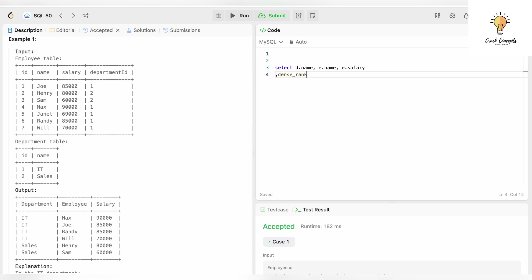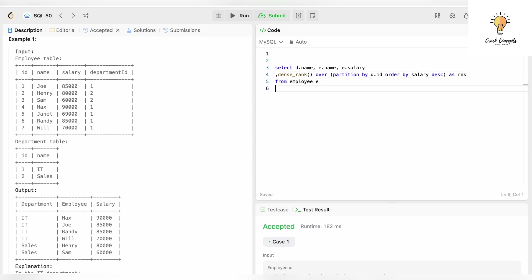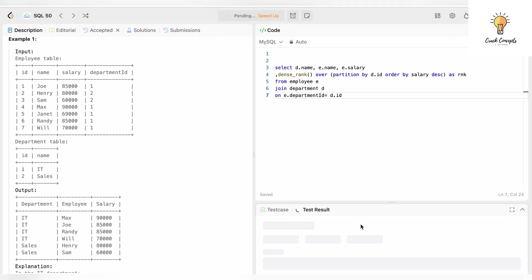Let's write that: DENSE_RANK() OVER — and we will be partitioning by department ID, because in each department we need to find the highest salary — so PARTITION BY d.id, ORDER BY salary DESC — and we'll give it the alias 'rank'. We join the two tables: FROM employee e JOIN department d ON e.department_id = d.id. Let's run this — this is not the final answer but I want to show the output.